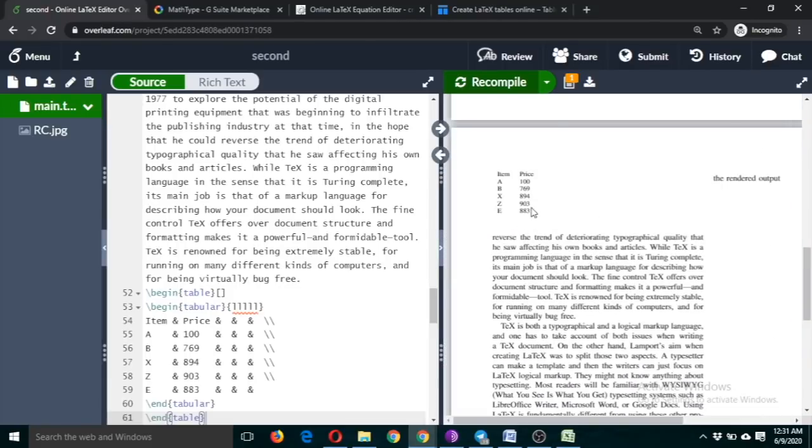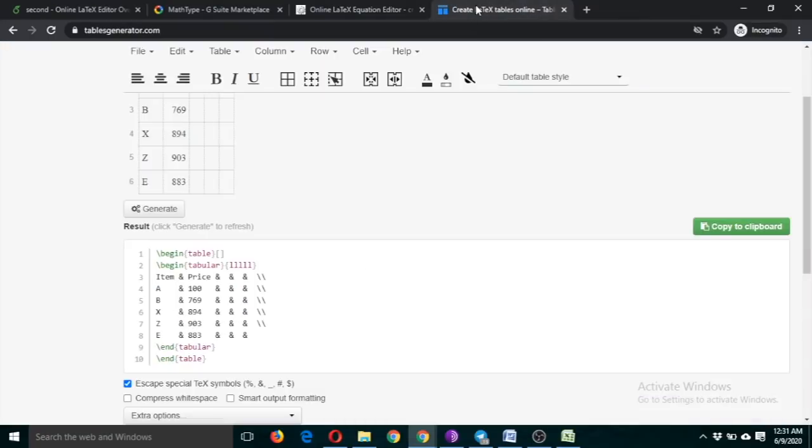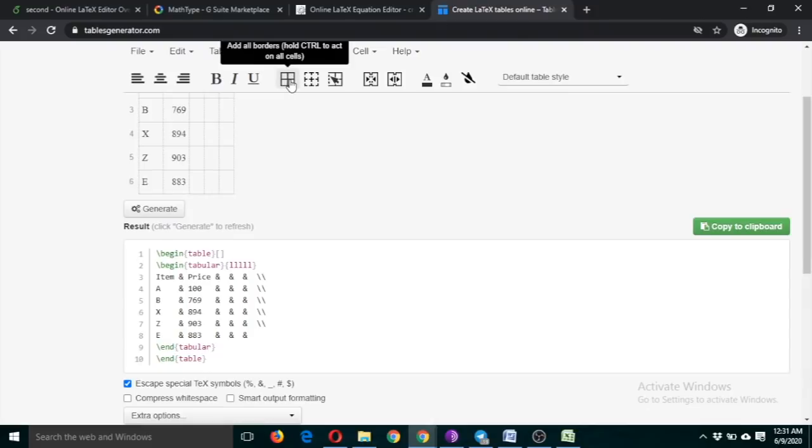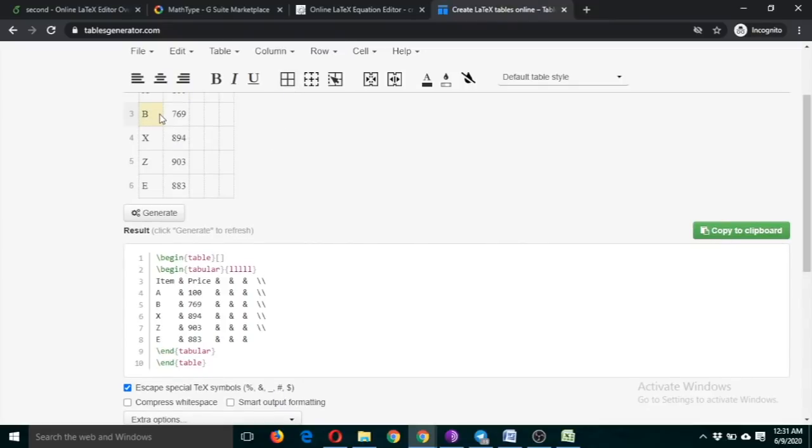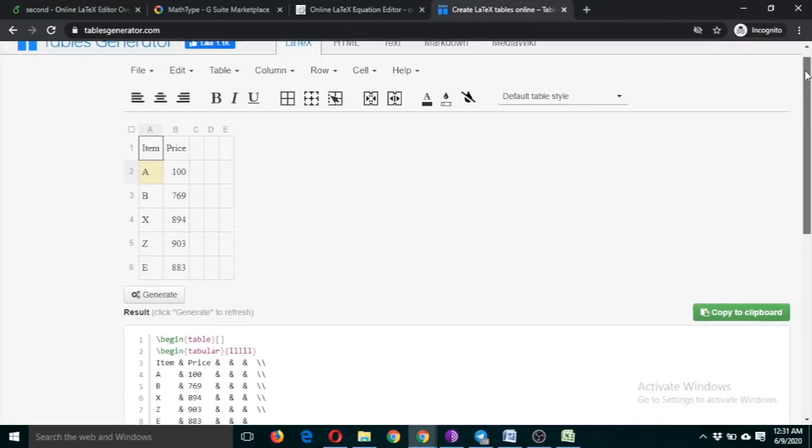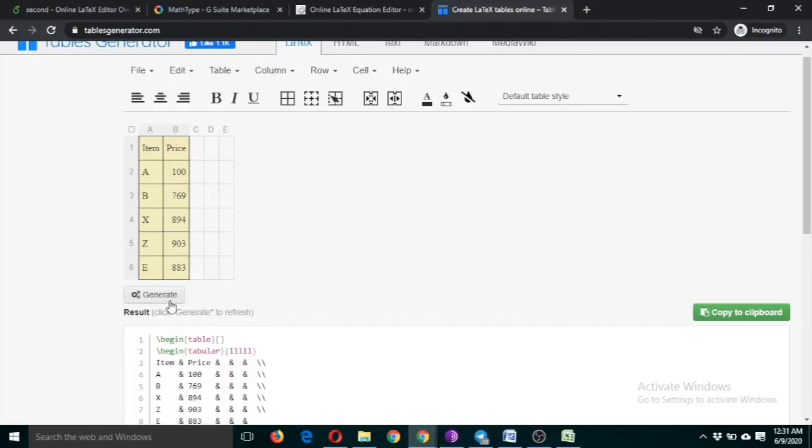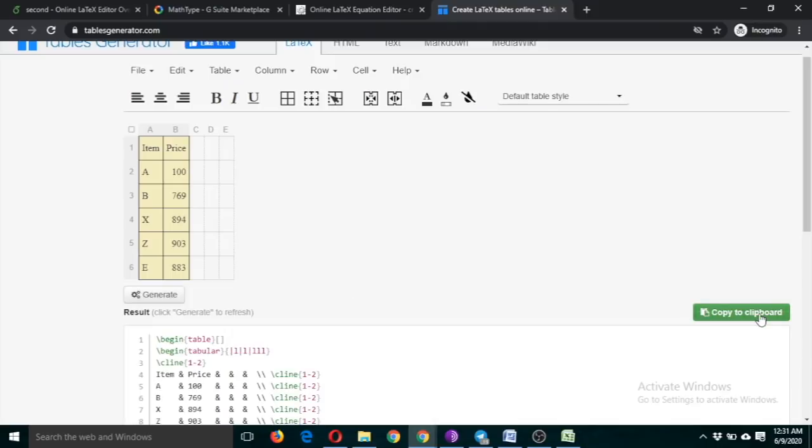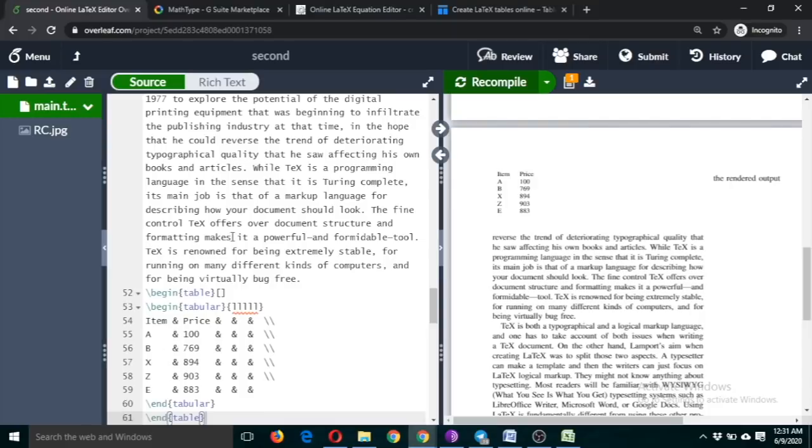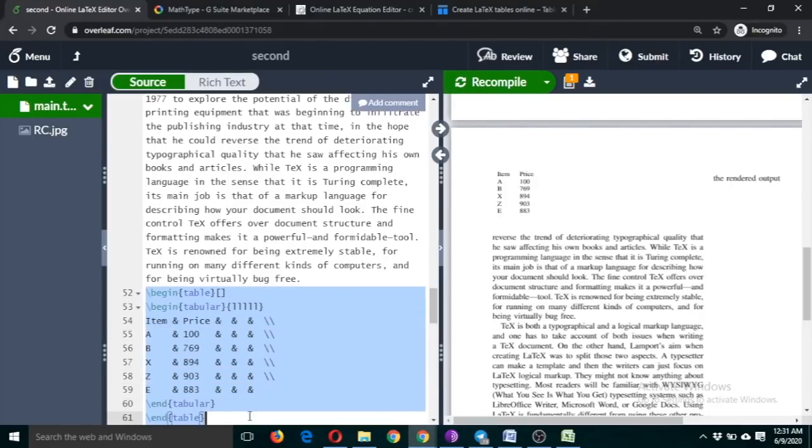This is the table. You can change the formatting. If you want to include lines, just select this. Lines appear. Again, click on generate, copy, and replace it with this new command.